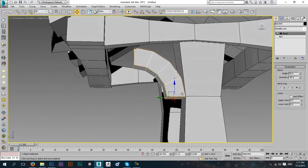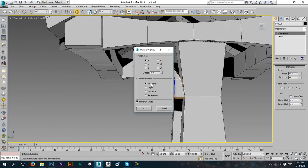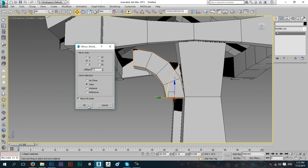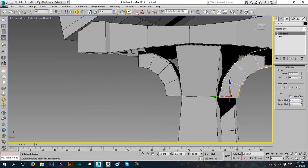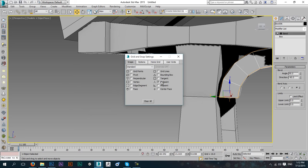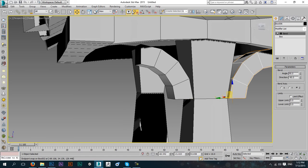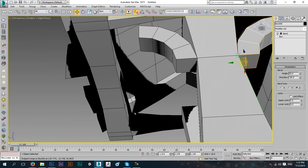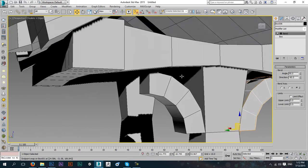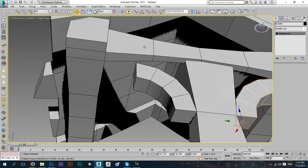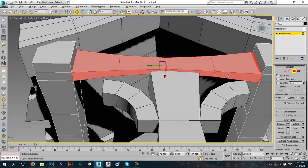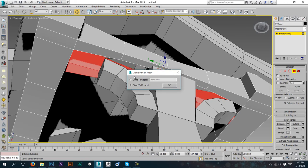I'll leave this as it is and make another copy with the mirror — flip it in the Y direction, press OK, and put it down here. You can use snapping: right-click, make sure you check endpoint and uncheck grid points, then press S to activate snap. Grab this one and hold here so it snaps perfectly into place.